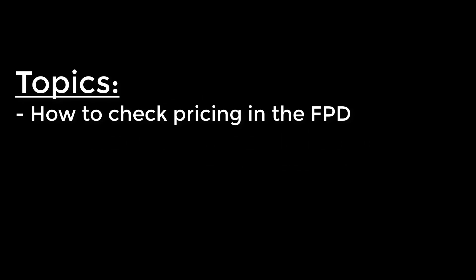Hello, I'm going to be going over how to check pricing in the front panel designer using the pricing tool.